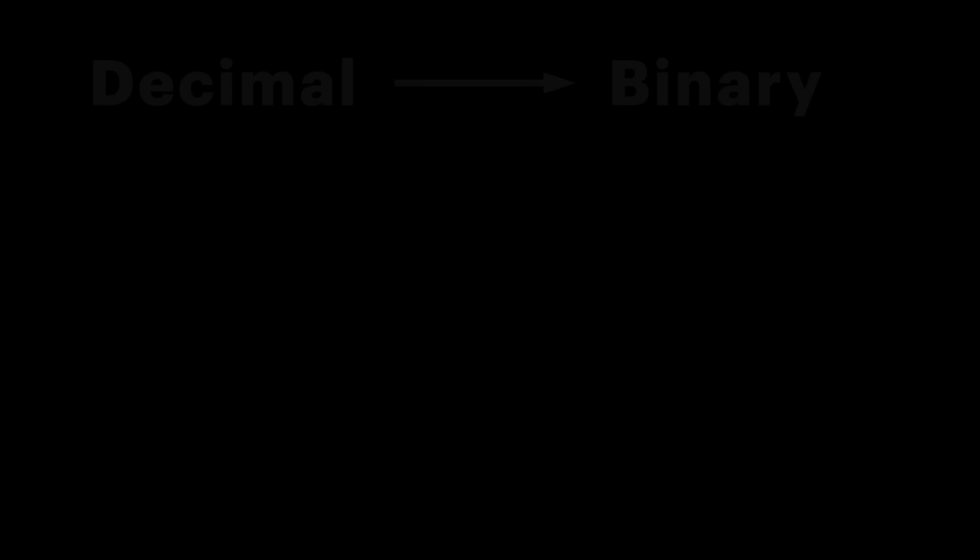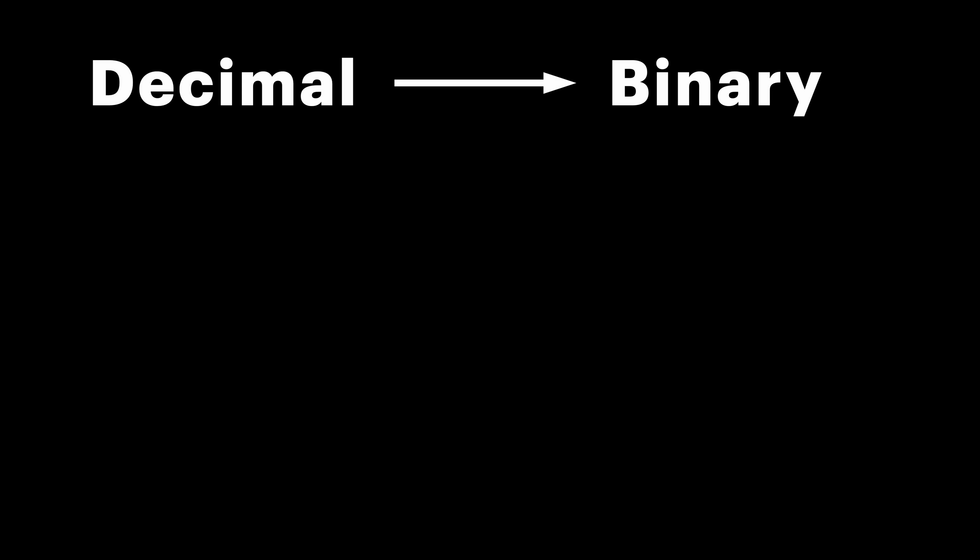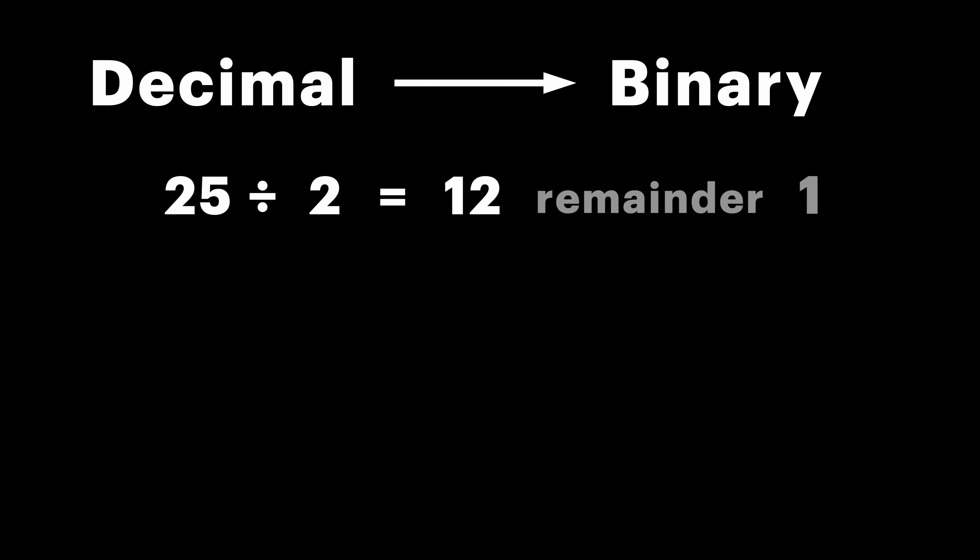When it comes to integers, there are no problems. We can represent any of them, given that we have enough bits. To convert number from decimal format to binary, we can use simple technique of repeatedly dividing that number by 2, writing down the reminder each time. Let's take number 25 for example, divide it by 2, and we get 12 with reminder equal to 1.